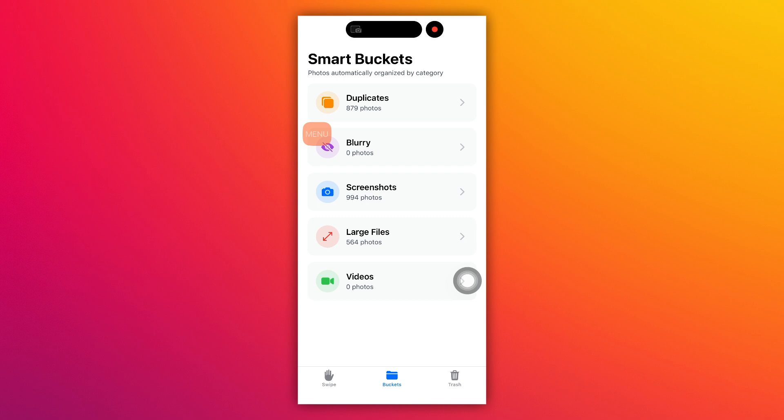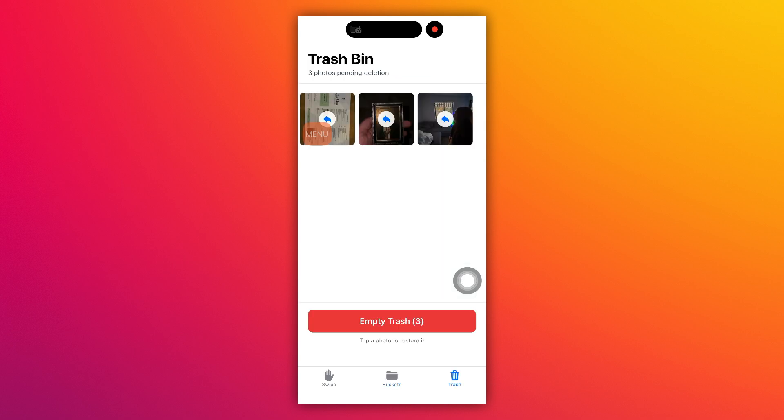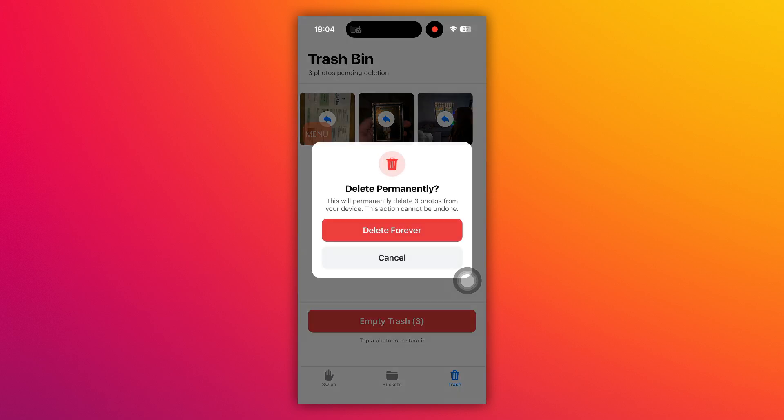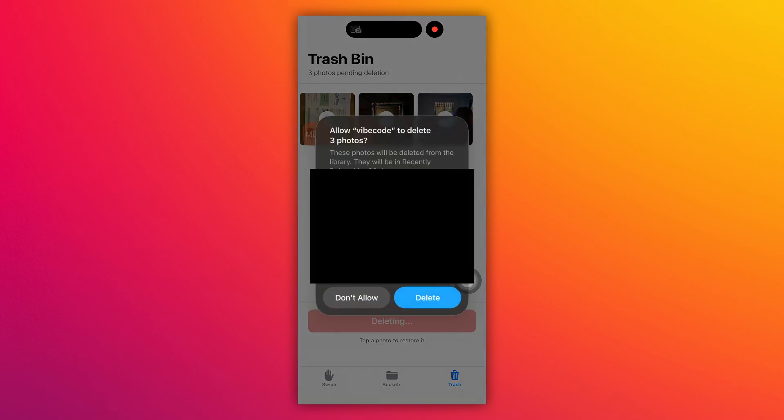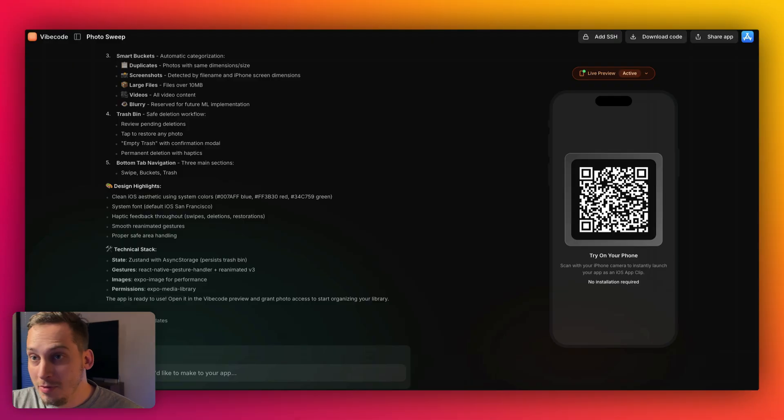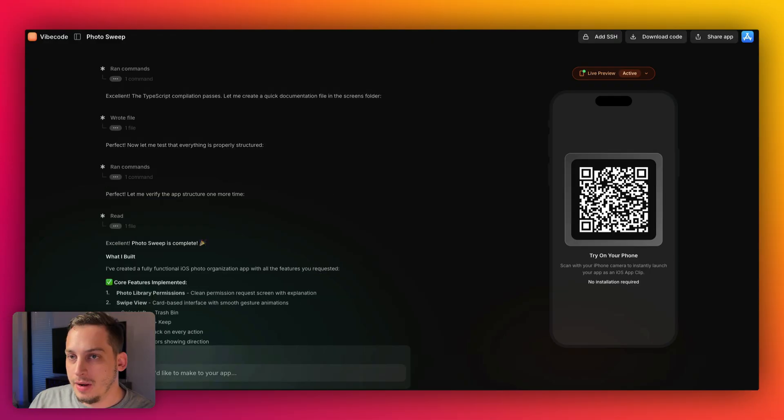And we can go into buckets. And in buckets, we have duplicates. So as you can see, I have 879 duplicates, zero blurry images because I take very good pictures, I guess. We have almost a thousand screenshots and a lot of large files. And we can see the trash. They're basically images that I just threw away or emptied. So I'm going to go ahead and empty trash, delete forever. And it's saying, allow this app to delete three photos. So if I click on delete, it's actually going to delete it from my device.